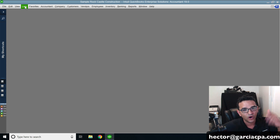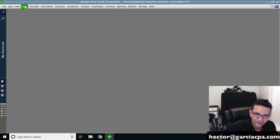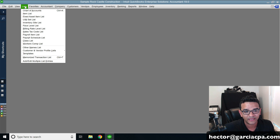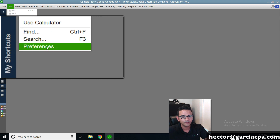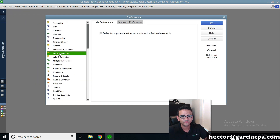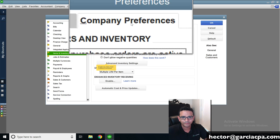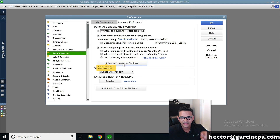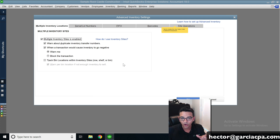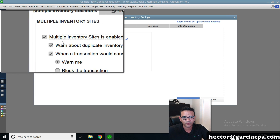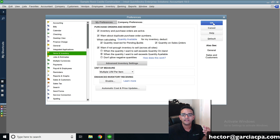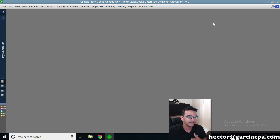Within the context of QuickBooks Enterprise Platinum Edition, you can have multiple inventory locations. The way you turn that on — in case you don't have it turned on — you go to Edit, Preferences, then Items and Inventory, then Company Preferences, and then Advanced Inventory Settings. If you don't see Advanced Inventory Settings, it's because you probably don't have QuickBooks Enterprise Platinum installed. This doesn't work in any other version. In the first tab it says Multiple Inventory Sites — that's turned on, so QuickBooks can now manage inventory in multiple locations.